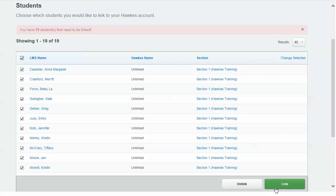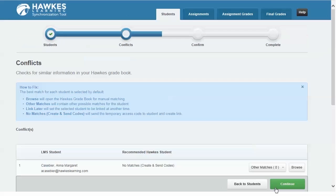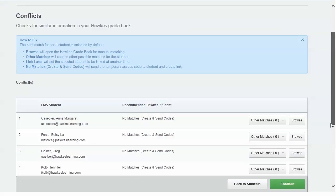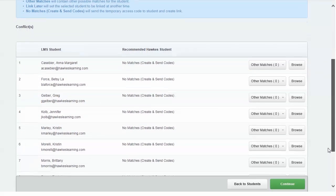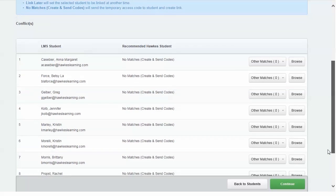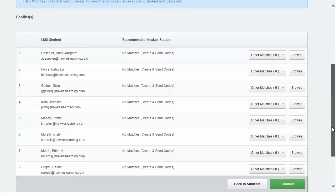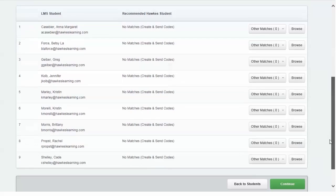On this page, you can choose to link any students from your roster that do not have an immediate match in the Hawks course. You'll be given two options: select a recommended match from the Hawks section or, if no matches are found, choose to have the temporary access code sent to the student.